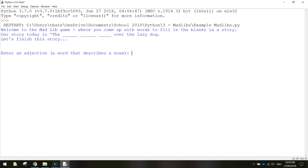In today's video we are going to be recapping what we've done in the previous two tutorials, where we are asking users some questions and displaying messages on the screen. In today's tutorial we are going to be creating something called a Mad Lib game.